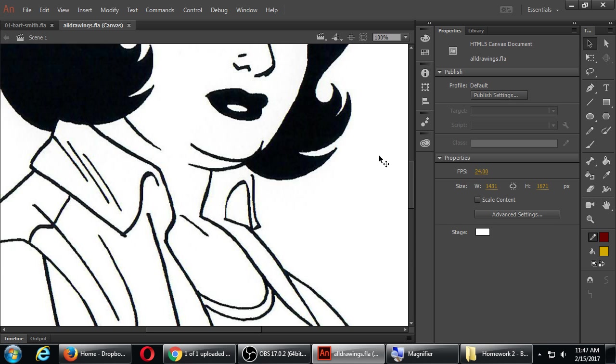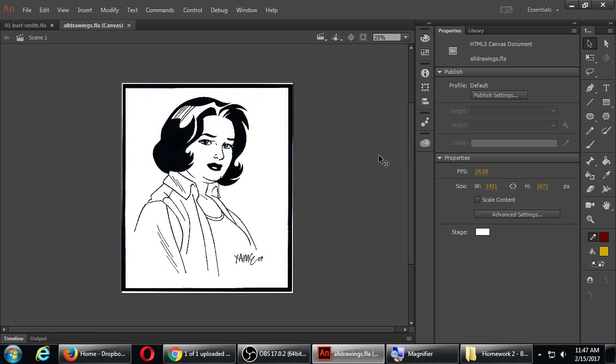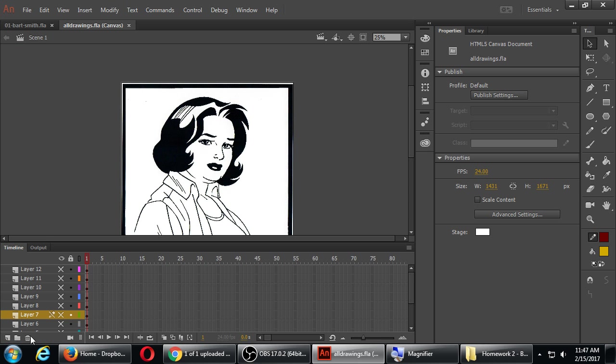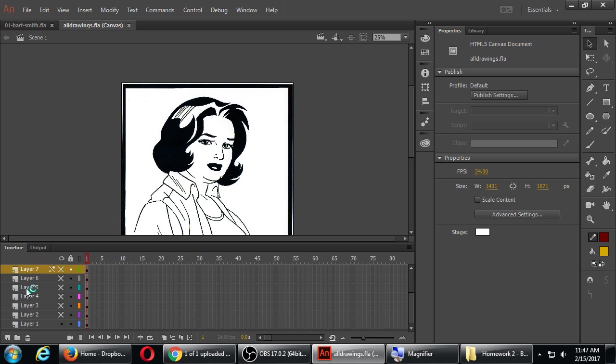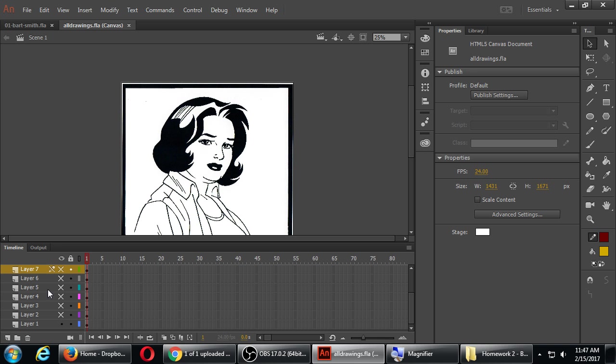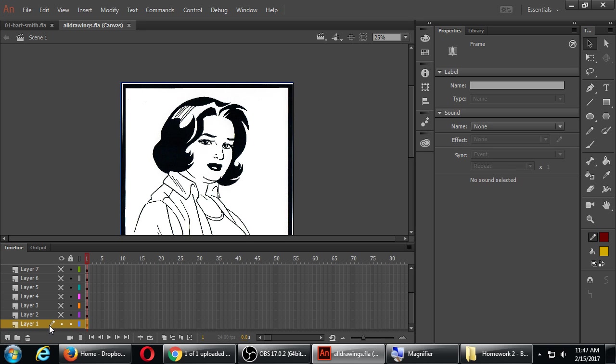What I've done here is I've put a variety of options for you to choose from in one file. Whereas on the previous homework they were all in separate files, all of the drawings now are in one file. Notice you've got lots of layers—you've got 12 layers, 12 possible drawings to choose from.